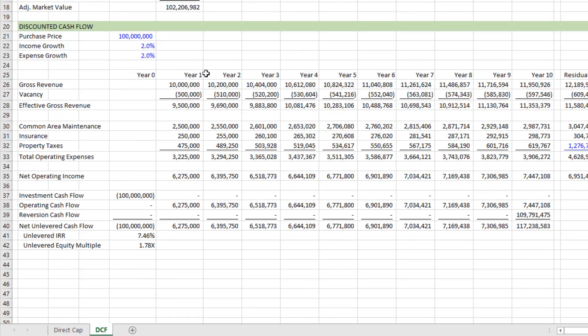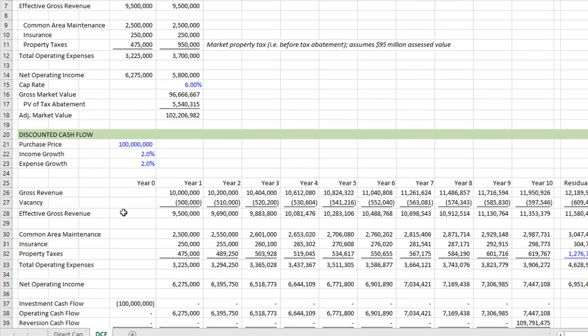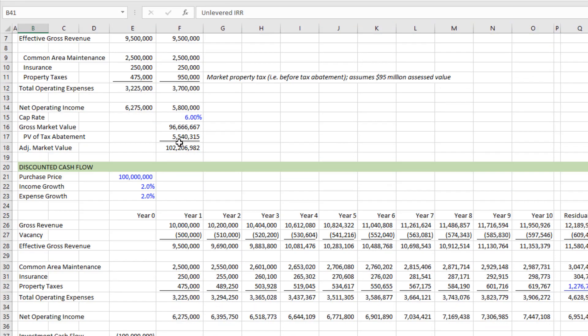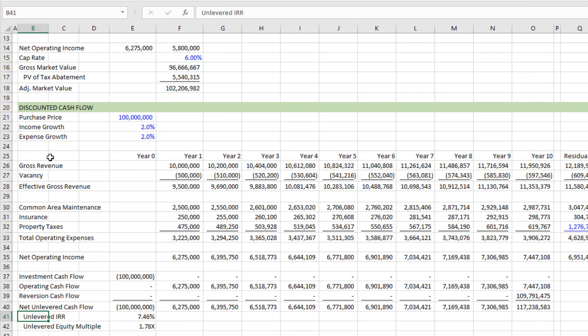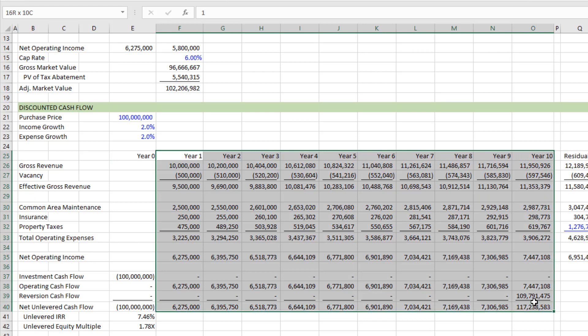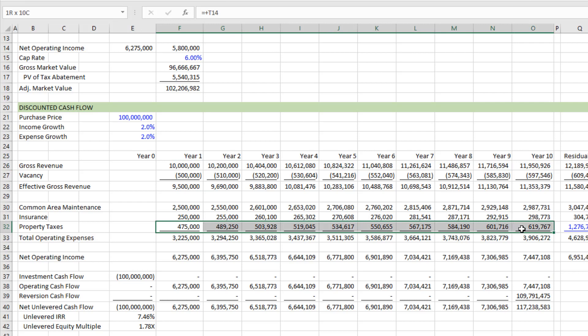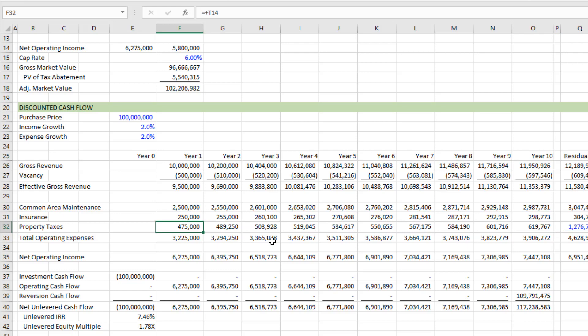Alright, so in your DCF here below, we're calculating, really, we're solving for an unlevered internal rate of return and an unlevered equity multiple. Well, what we do is we run the DCF over, let's say we're doing a 10 year analysis, we'll run it over 10 years. And the property tax amount we use is the actual what we expect the property tax to be after accounting for the abatement.